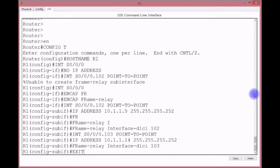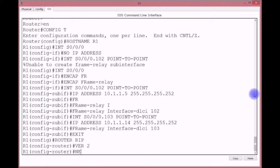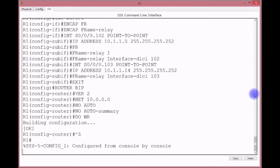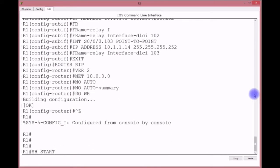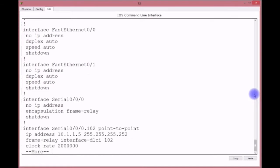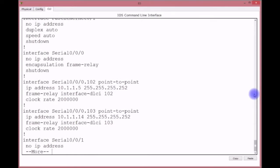Now configure RIP: router rip, version 2, network 10.0.0.0 — classful boundary since it's a Class A address — and don't forget 'no auto-summary'. Write memory, then verify with 'show run'. We can see S0/0 is still shut down, encapsulation frame-relay is set, sub-interface 102 with IP address and DLCI, and sub-interface 103 with 10.1.1.13 and DLCI 103.